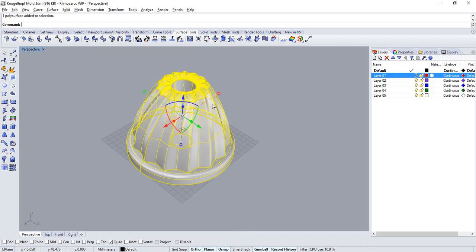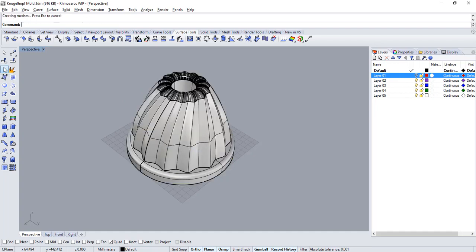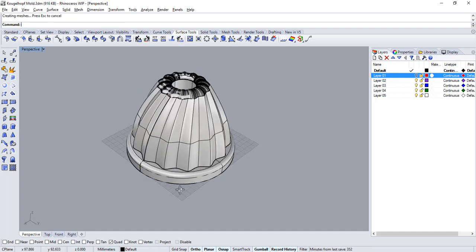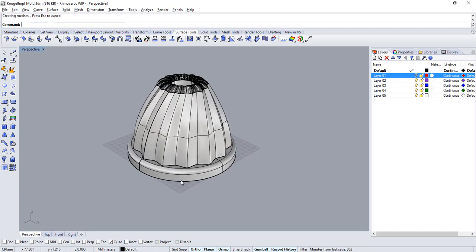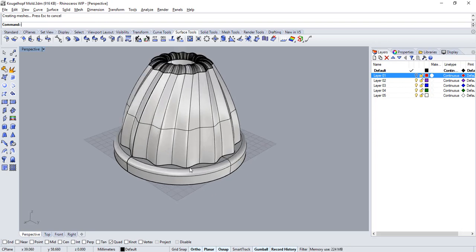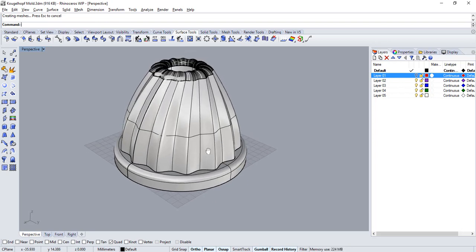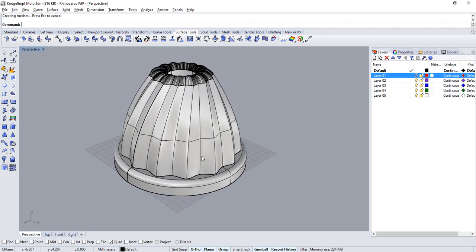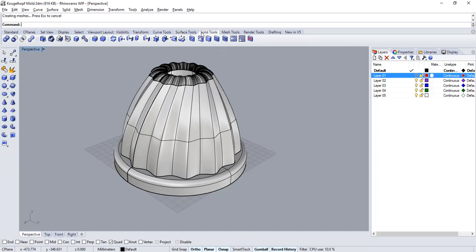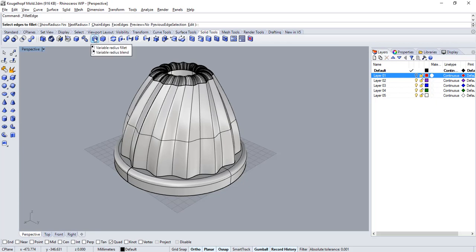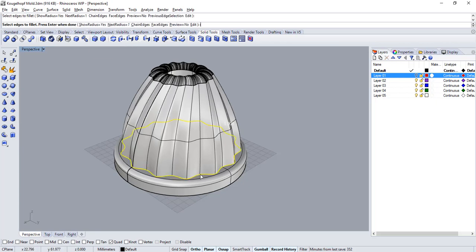Now press enter to validate and we can now select both objects. Remember to hold down shift and then click on join. To end with the mold, let's create a smoother transition between the upper part and the ring. Let's go over to the solid tools and run the fillet edge command.